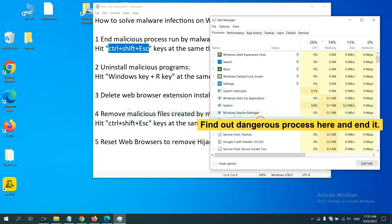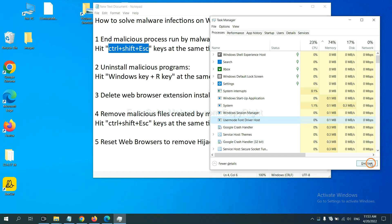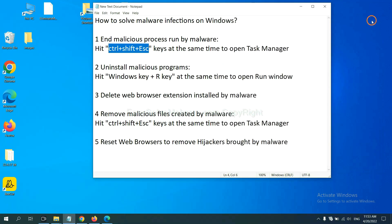And then end the task. For example, select one process and click here. Next, we need to uninstall malicious programs.